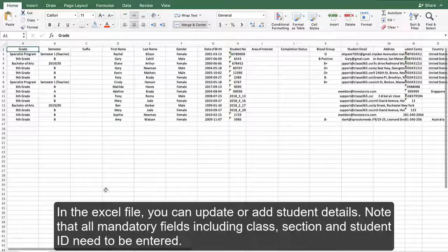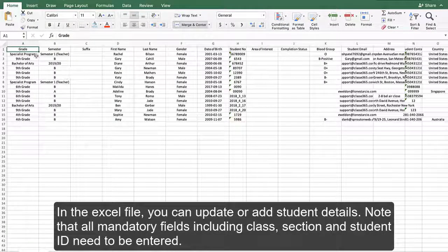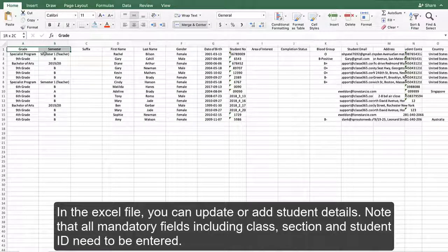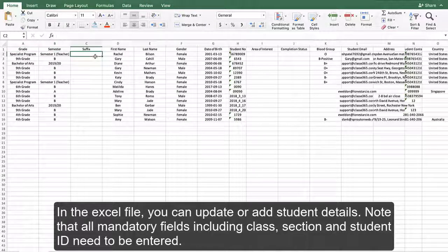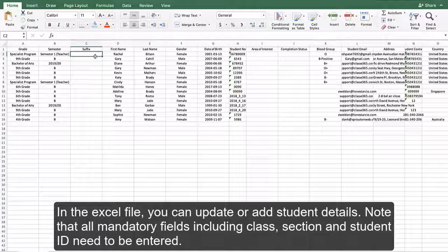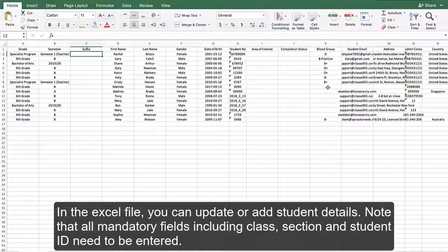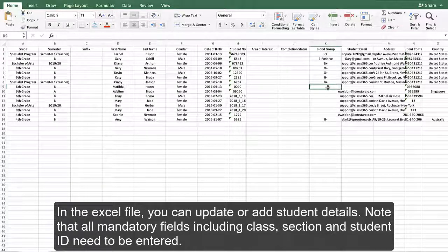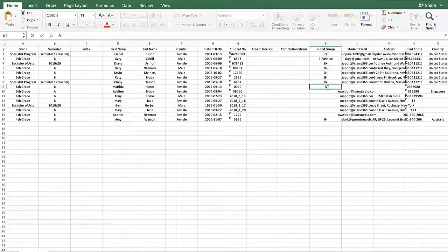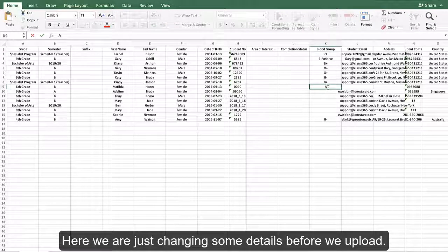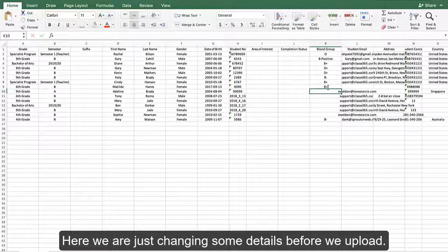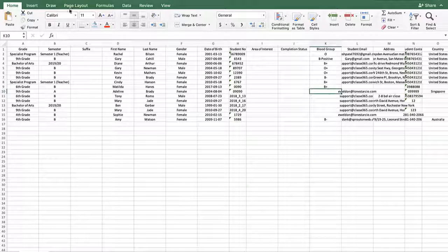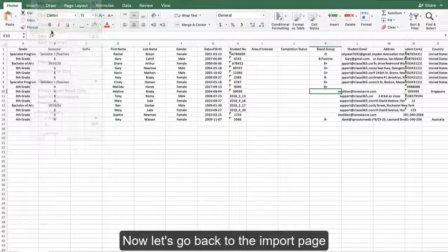In the Excel file, you can update or add student details. Note that all mandatory fields, including class, section, and student ID, need to be entered. Here we are just changing some details before we upload. Now let's go back to the import page.